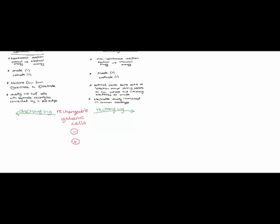When the cell is recharging, the negative electrode is the cathode and the positive electrode is the anode.